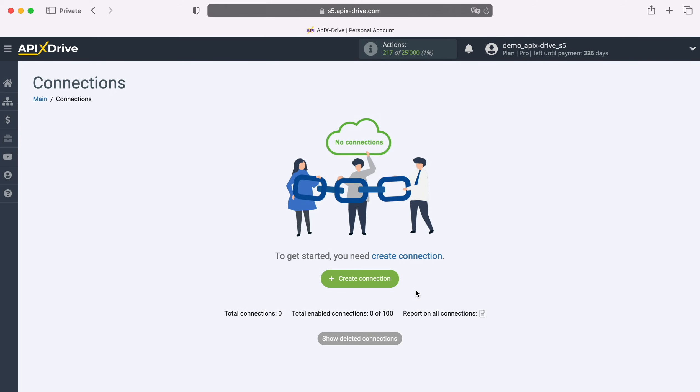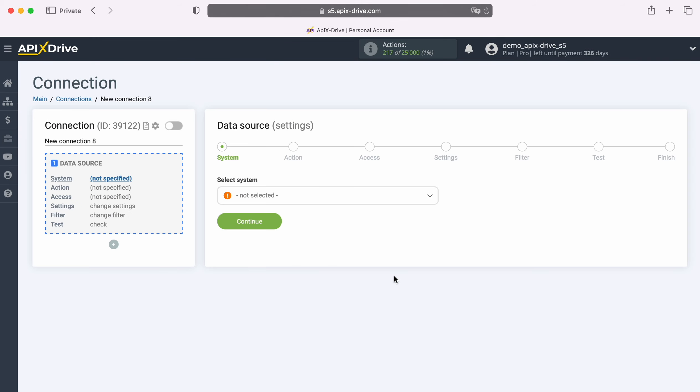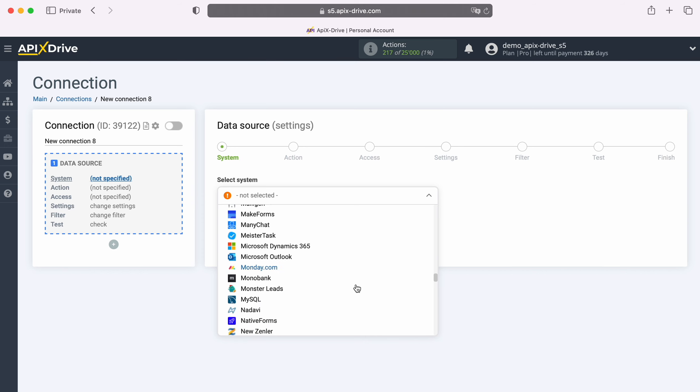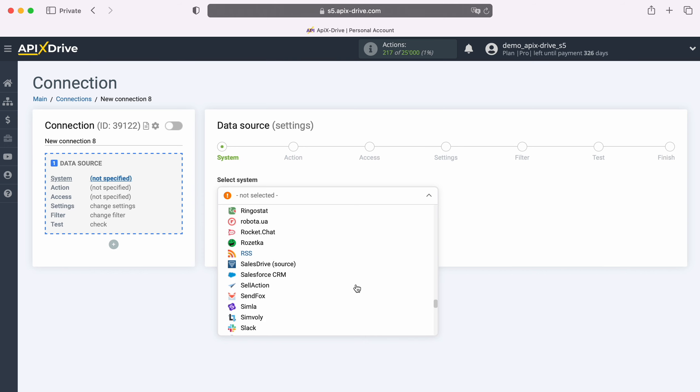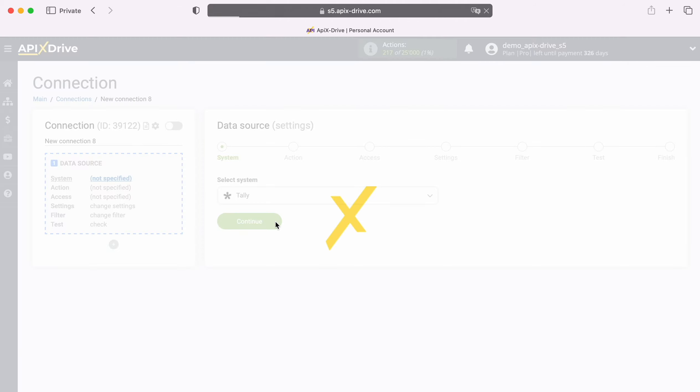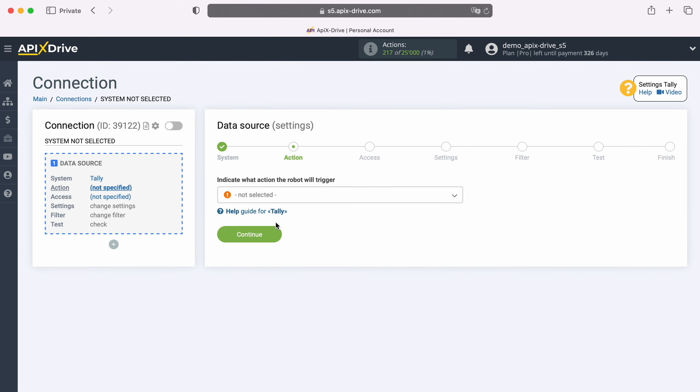First, you need to create a new connection. Next, select the data source system, Tally. Now, select the action, Get Data.